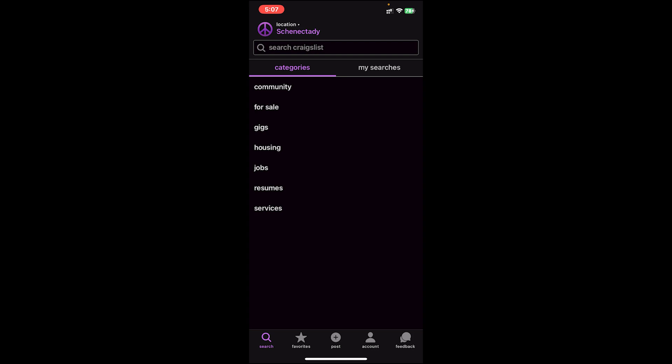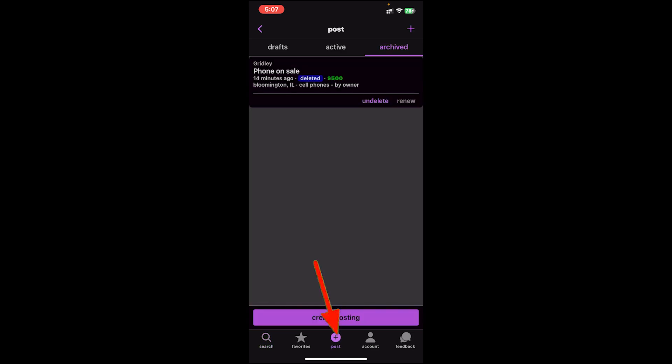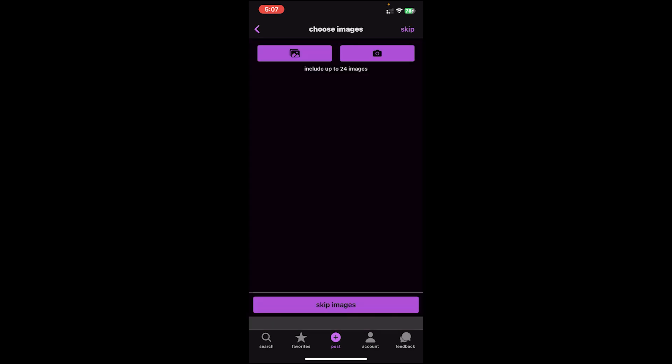Once you're on the home page, make sure you're logged into your account, then tap on post. After that, tap on create posting. Then you can upload up to 24 images on this page. You can either post from your gallery by tapping on this icon or click live photos by clicking on this icon.